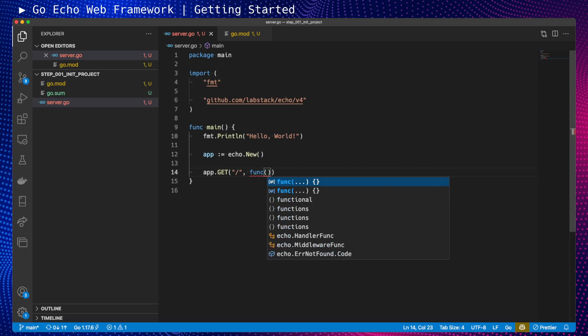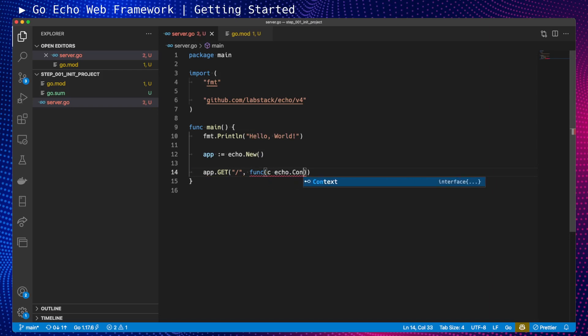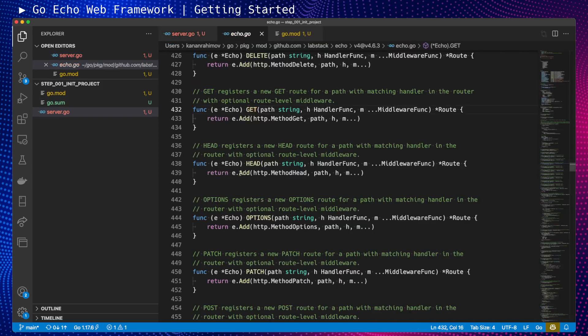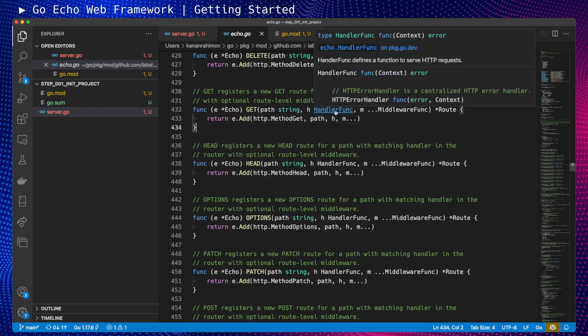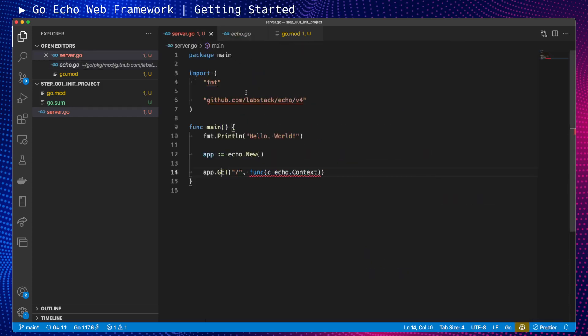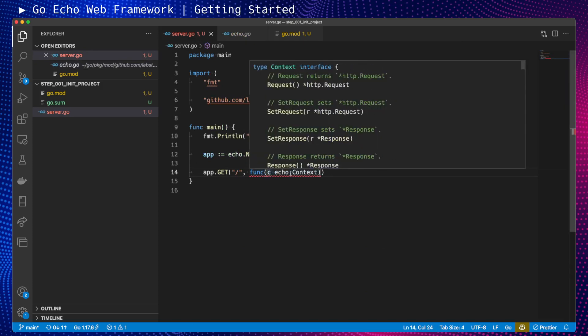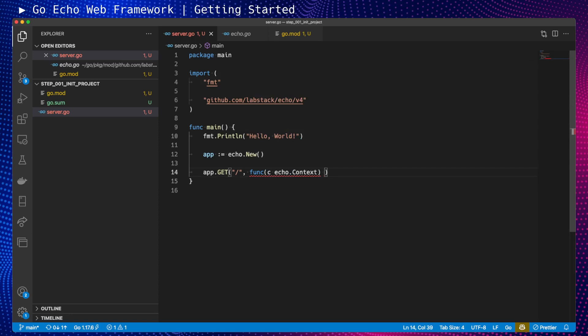We need to provide echo.Context. We can make ourselves familiar with this by using the source code. Always keep in mind this is open source, so we can check source code anytime. This is the function signature we need: we need context, echo context, and error. We have a context variable of type echo context, and we'll need to return error.